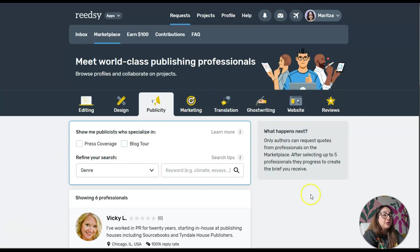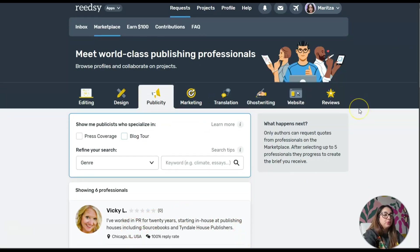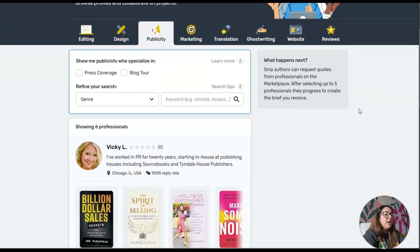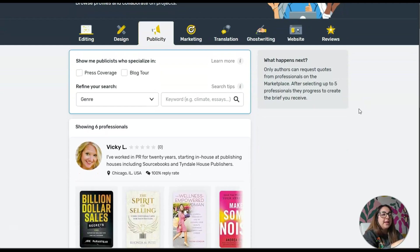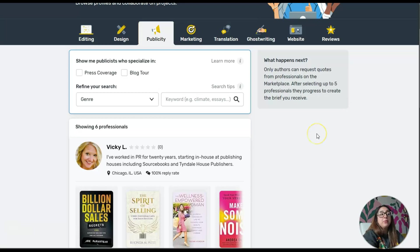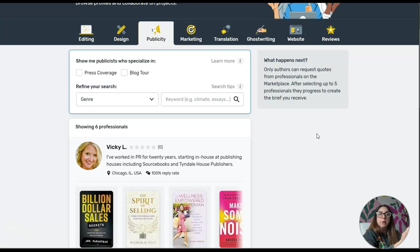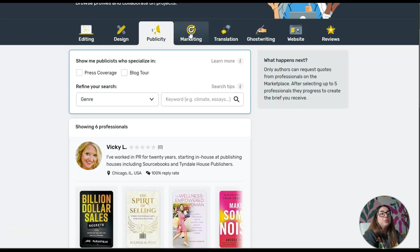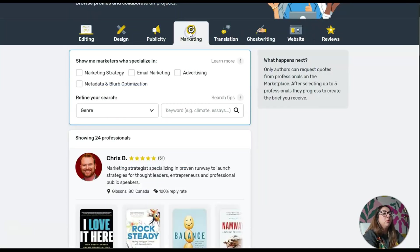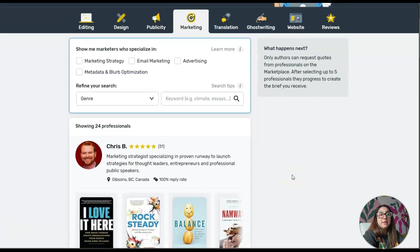It says that they do press coverage or a blog tour, which is kind of cool. It says Vicky L, I've worked in PR for 20 years, starting in-house at publishing houses including Source Books, Tyndale House Publishers. So these are people that are experienced with publishing and they can help you with things like publicity.